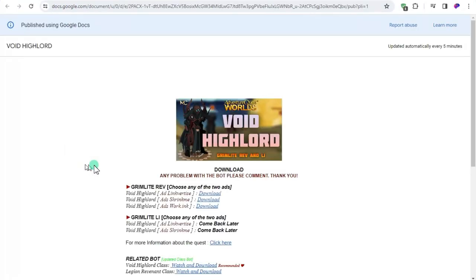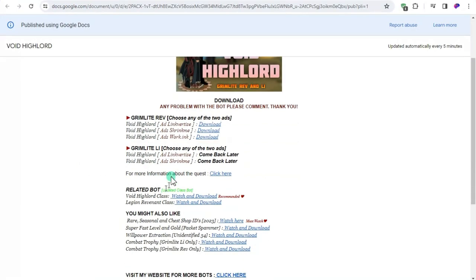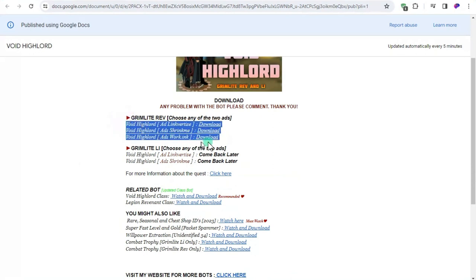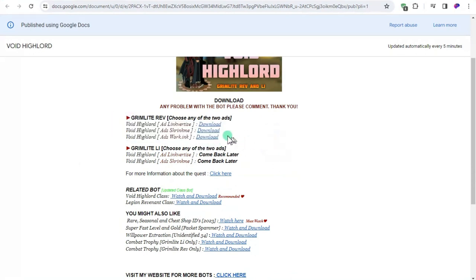These are different ways to download. You can choose one of the ads to download. It's different ads but same file, so just choose one. If you don't know how to bypass the ads then follow me.